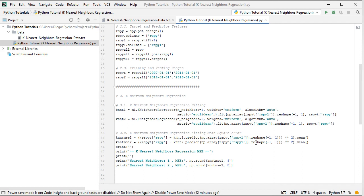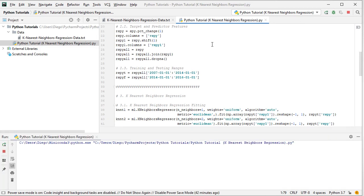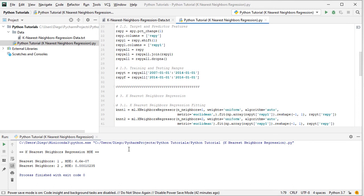Let's go ahead and run the code file. Right-click and select the code file name to run it — since I've run it before, the name is already stored, so I just select and click run. The running console opens and prints the results: K-Nearest Neighbors Regression MSE — nearest neighbors 1 with its corresponding mean square error, and nearest neighbors 2 with its corresponding mean square error.